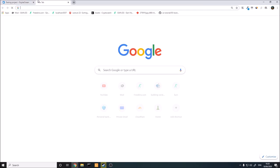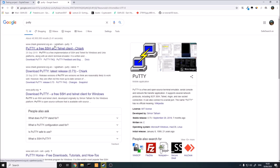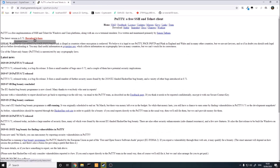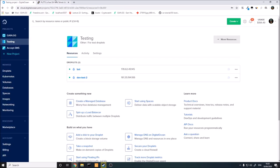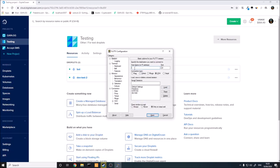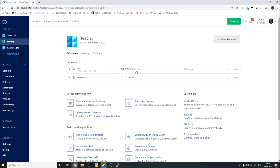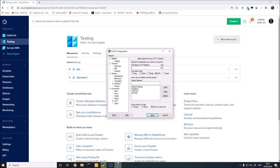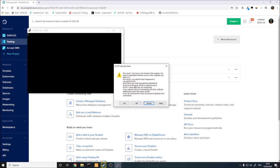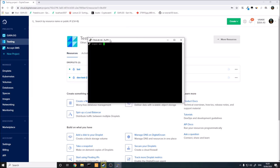Once your droplet is created, you'll need an application called PuTTY — I'll leave a link in the description. Download and open it. You'll need a hostname, which is the IP address from your DigitalOcean droplet. Paste that in, save it as something like 'bot,' and double-click to connect. Select yes, log in as root, and enter the password you set.